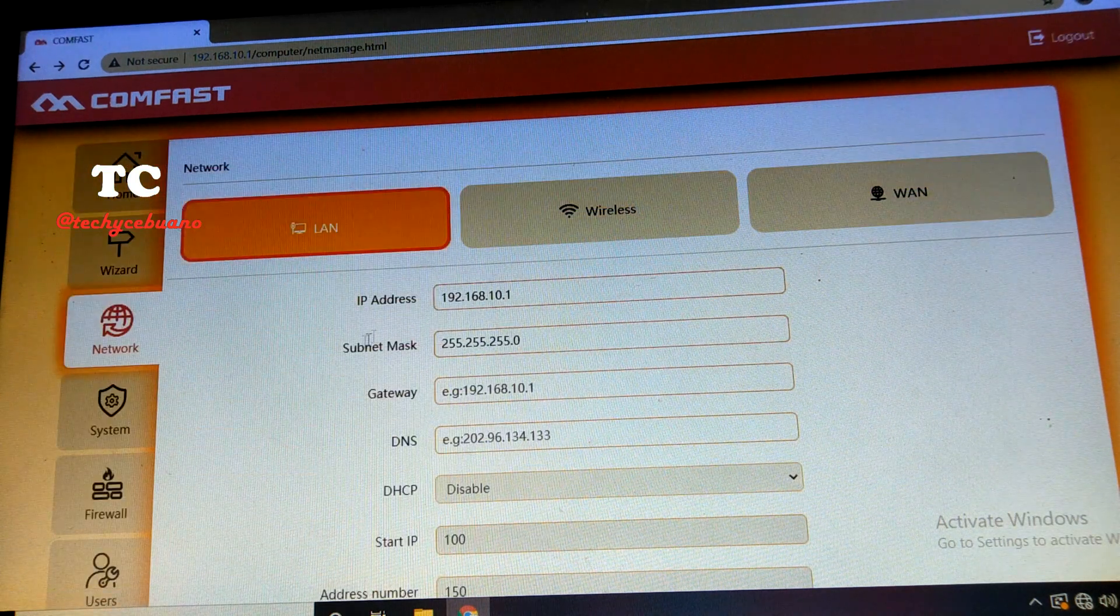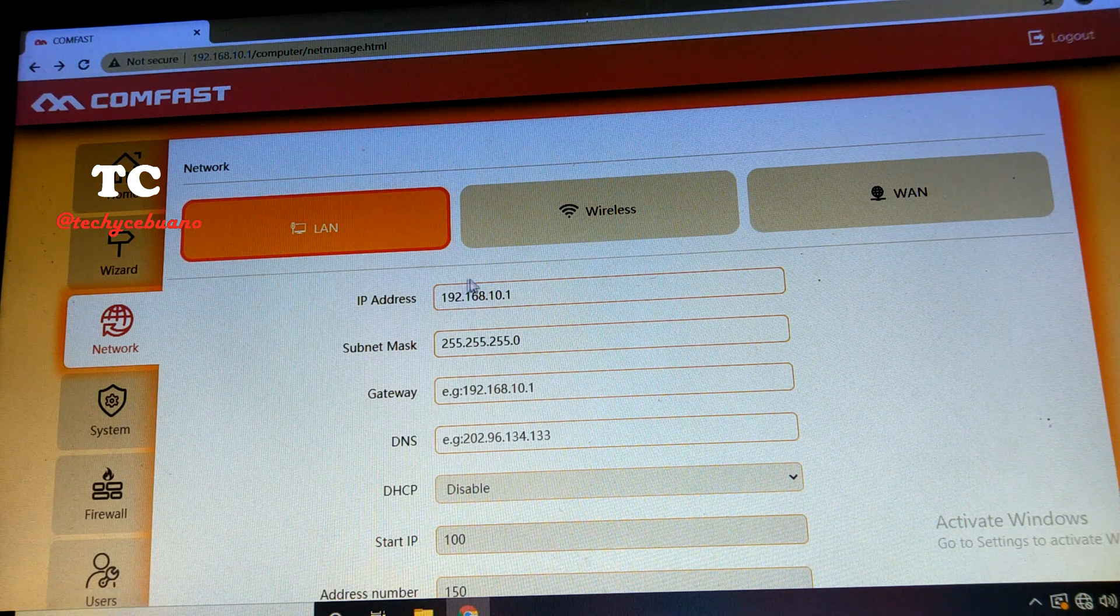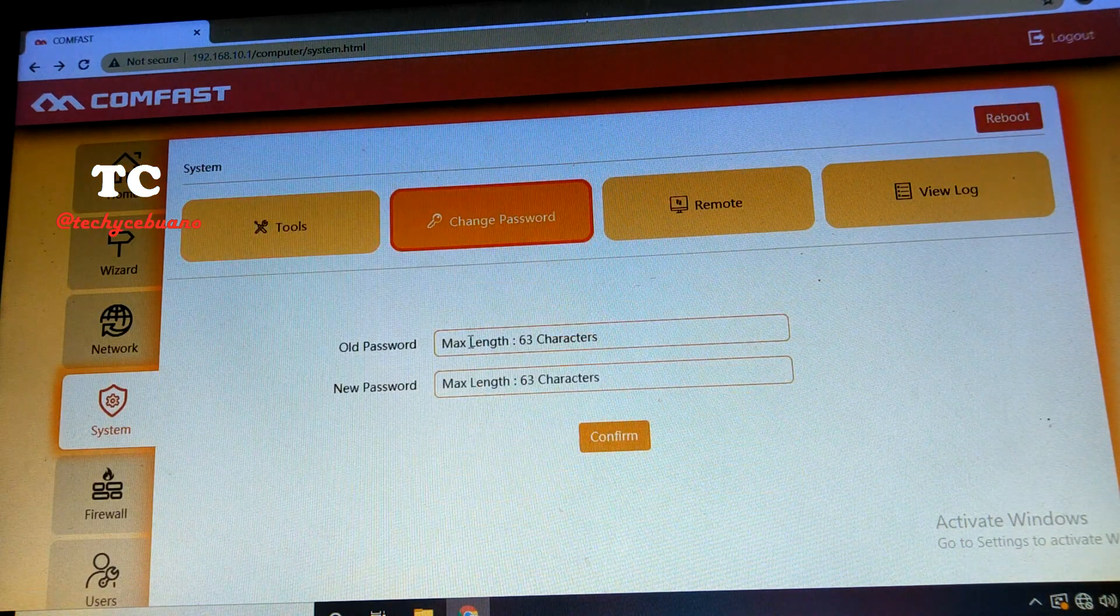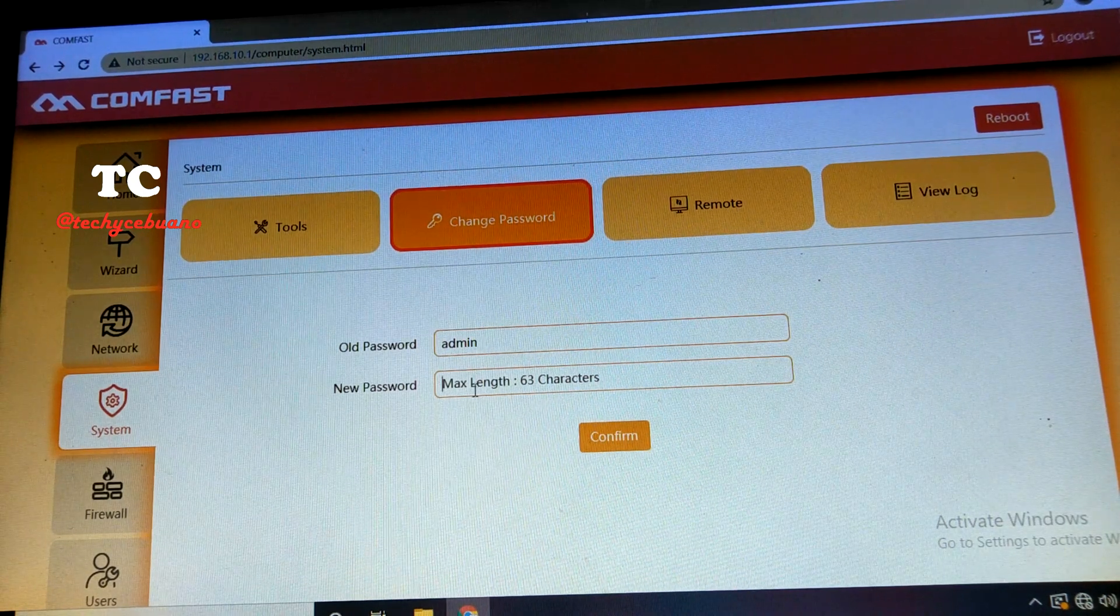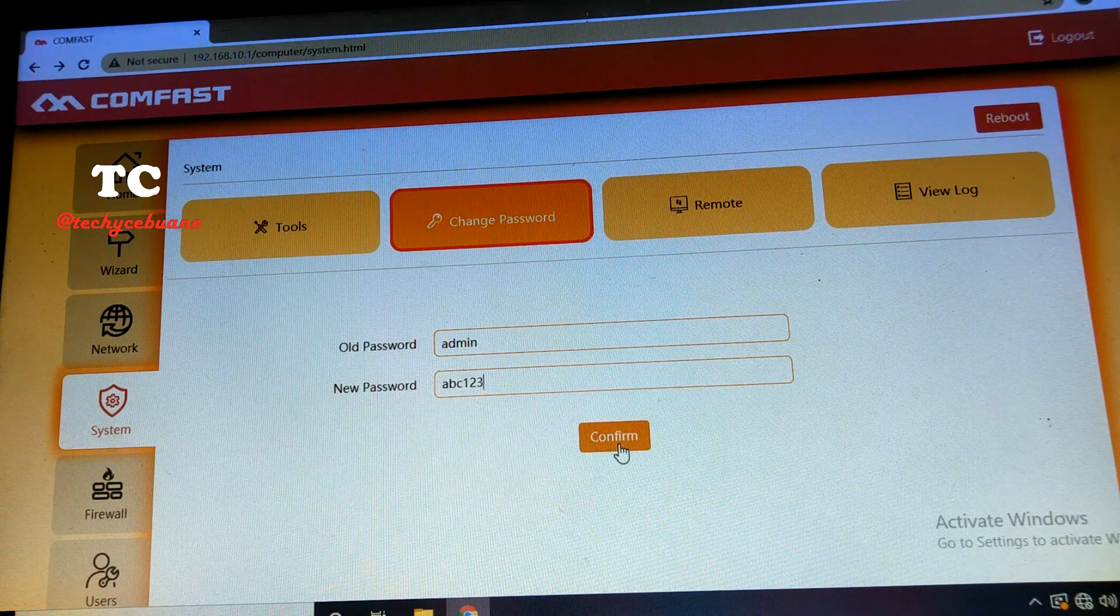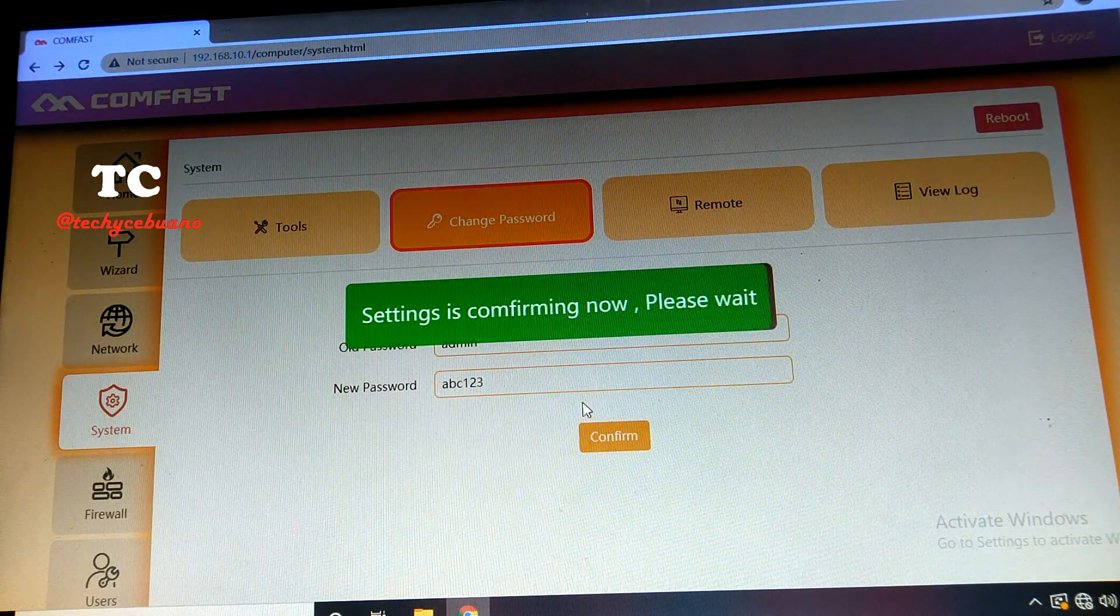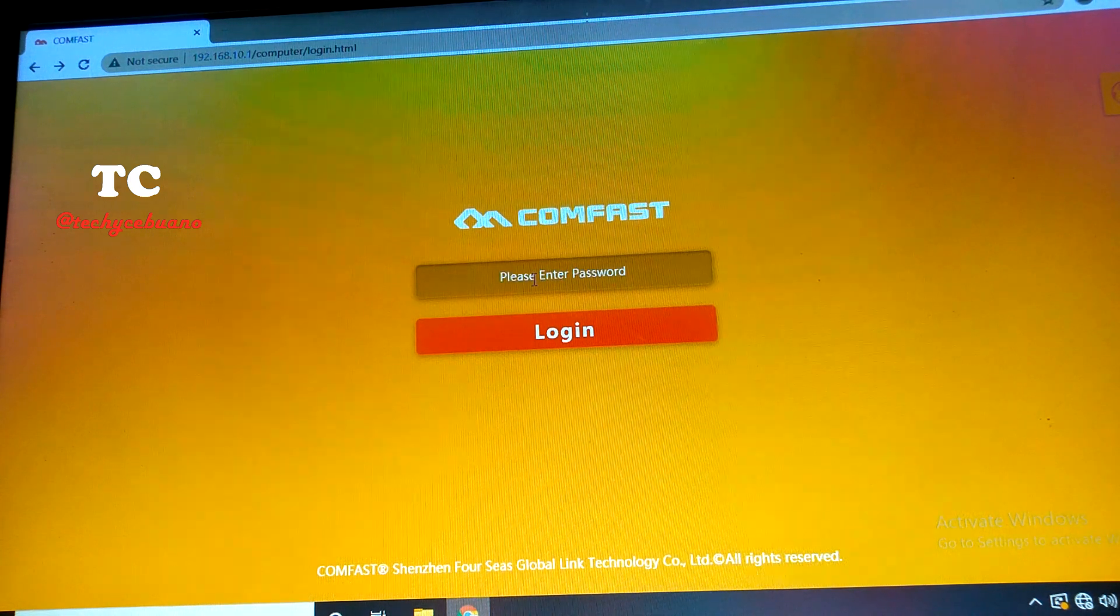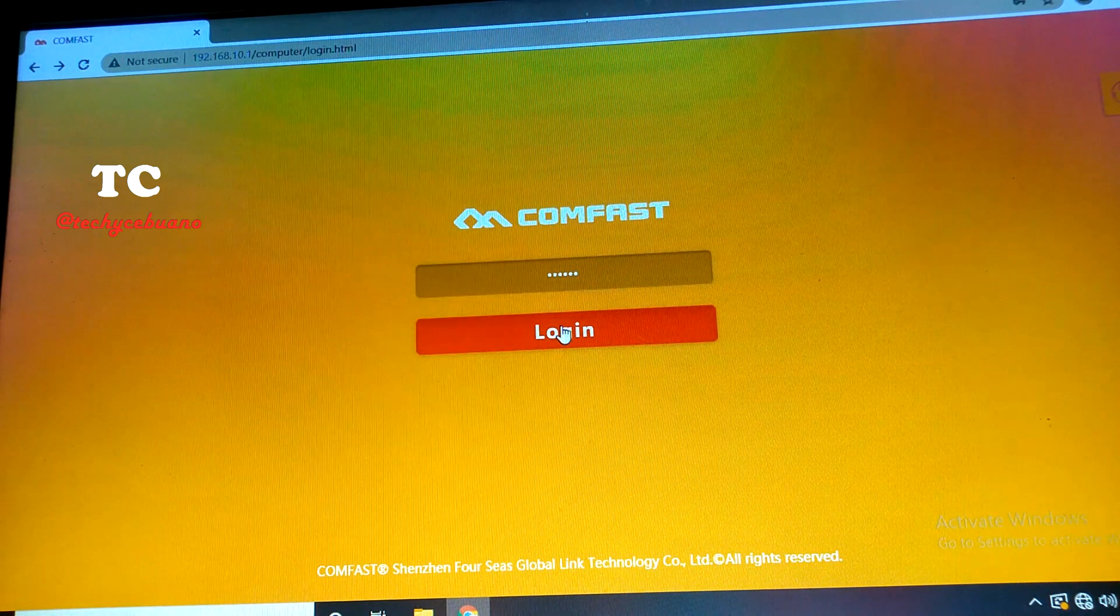So we go here in the network to secure our COMFAST 314N. We must change this IP address later. Let's just change the password of our device. So old password is admin, and for the testing, let me just put ABC123. You can put whatever password you wanted. Just confirm. Okay, it is logged out. And let's type the new password, it's ABC123, again.